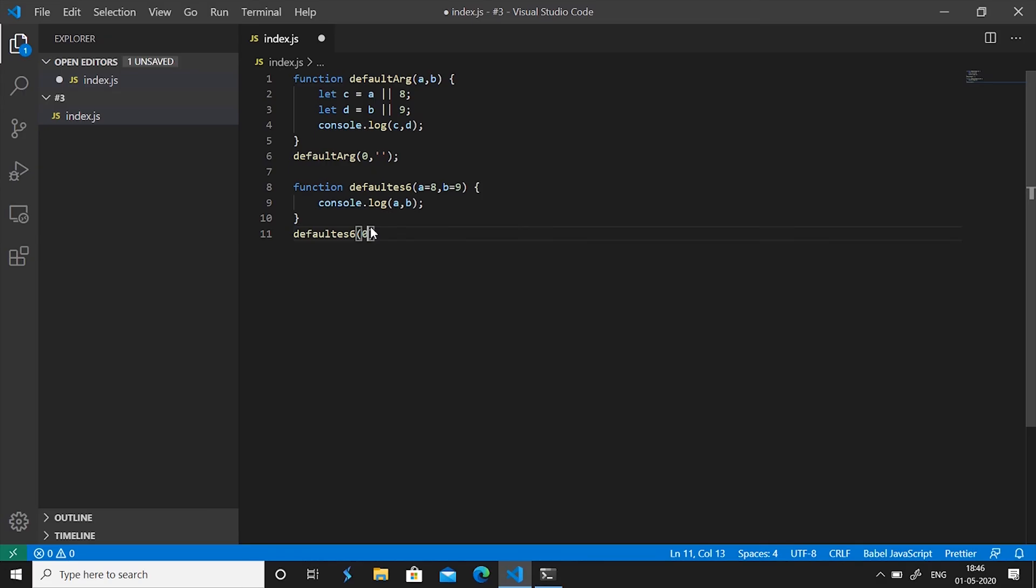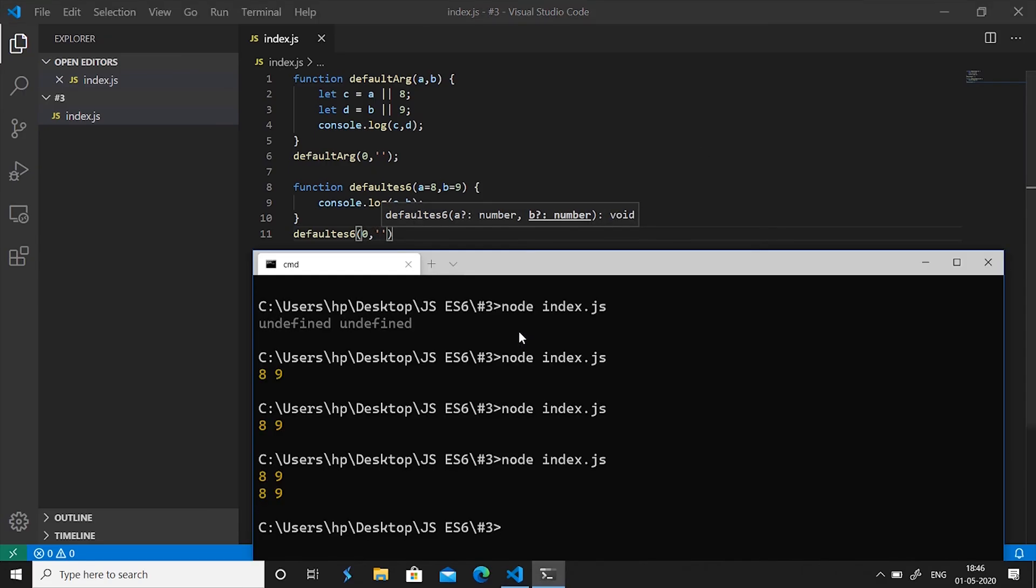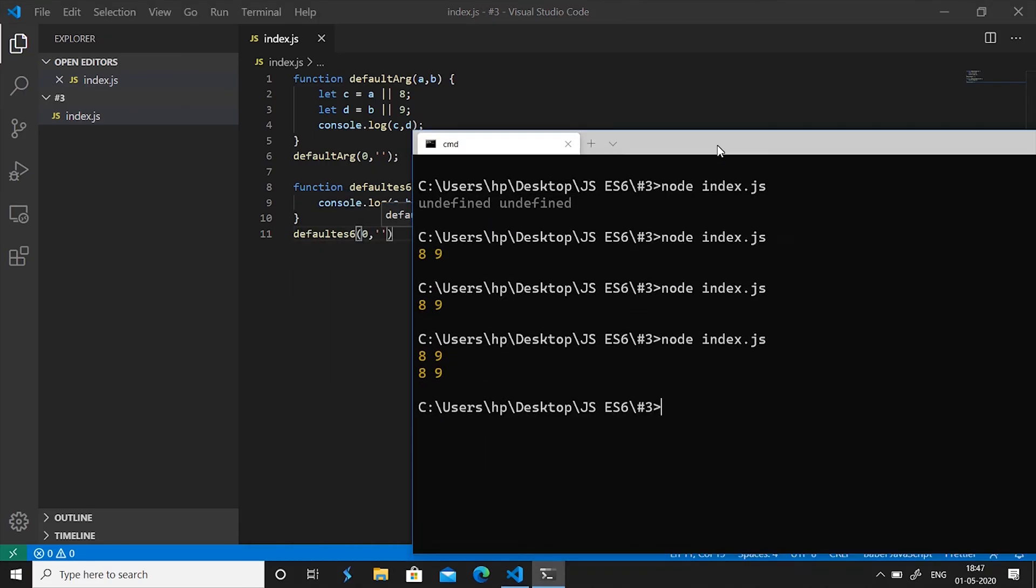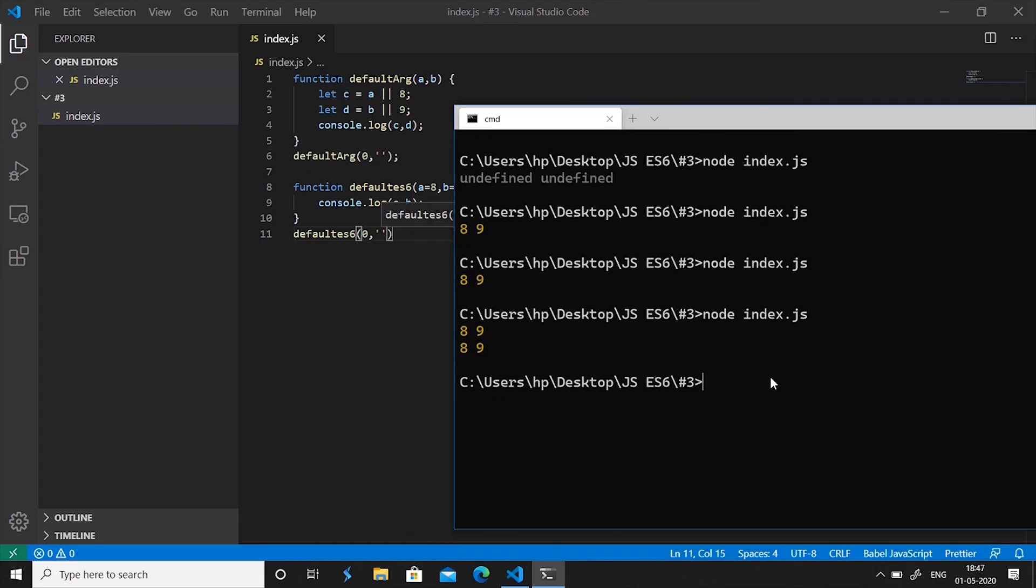And if I pass it values 0 and an empty string as I would now, you'll see the difference between the workaround and the real way of default arguments. You see it prints 0 and the empty string, and thus the problem that this workaround possessed has been solved.